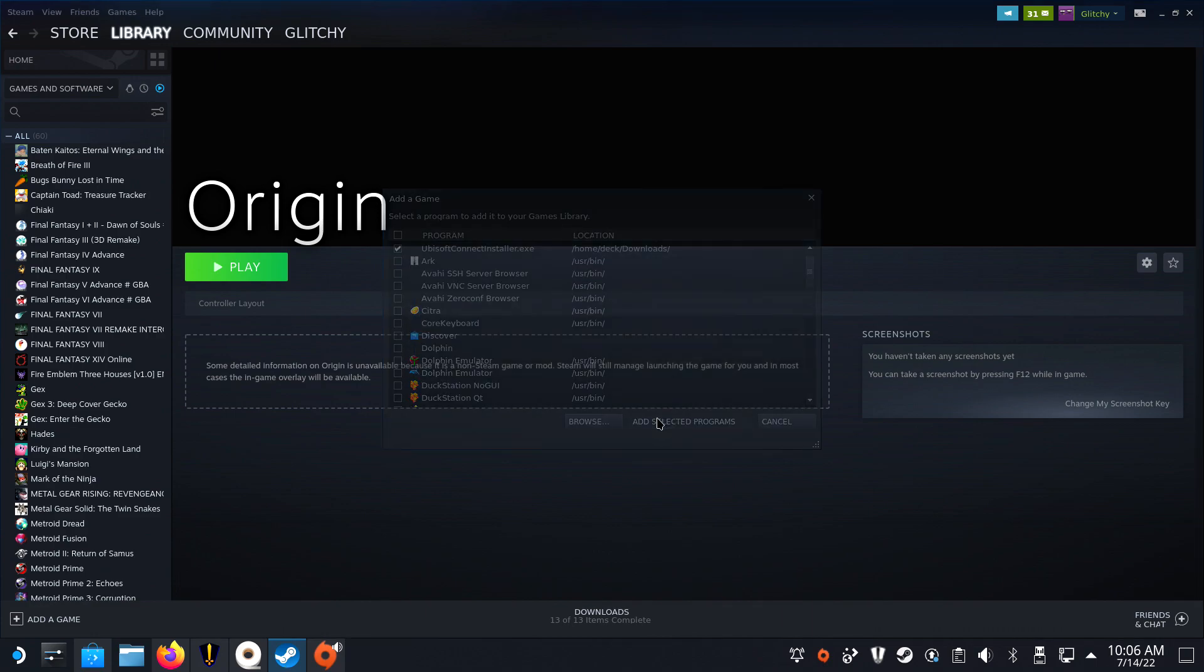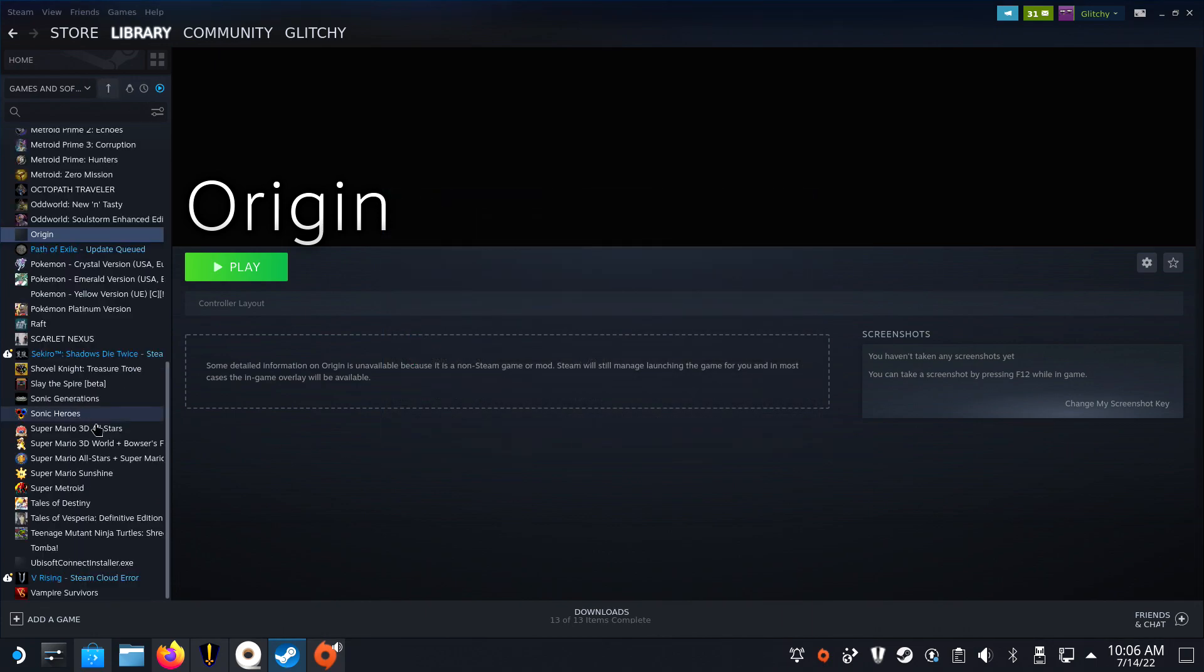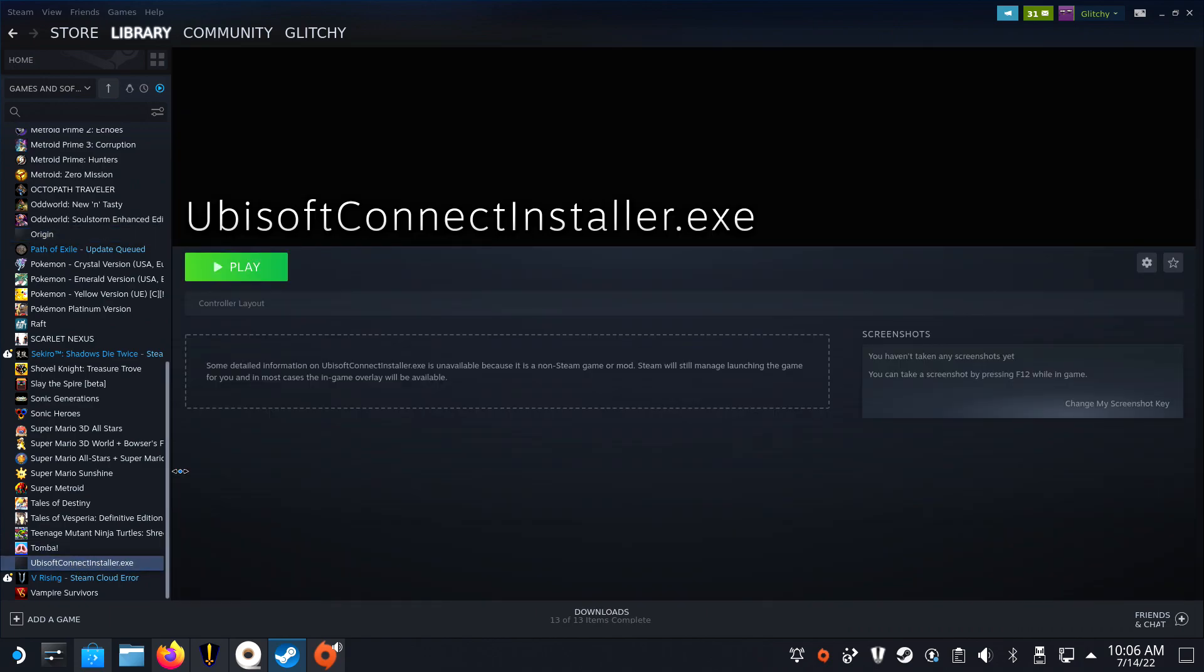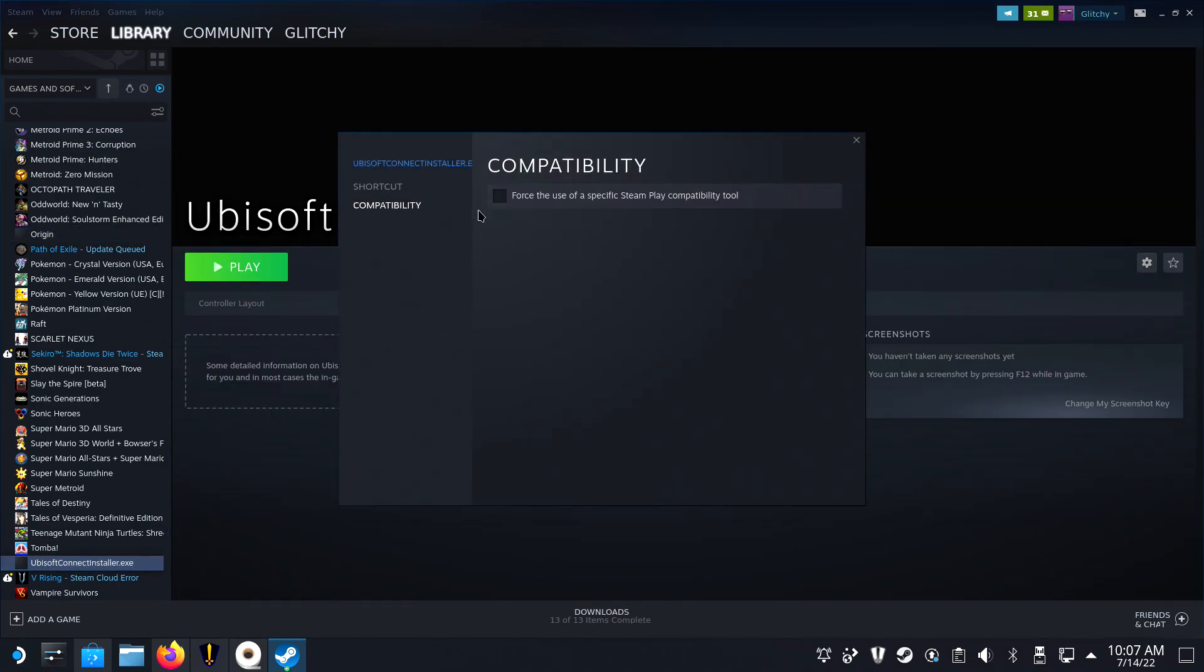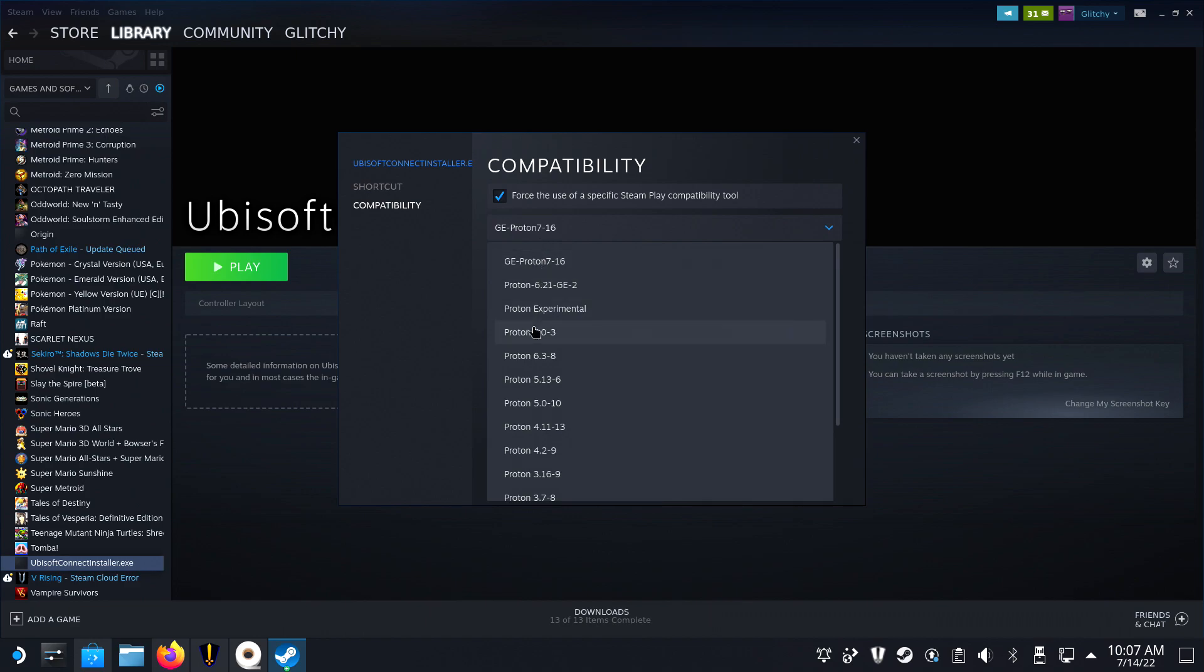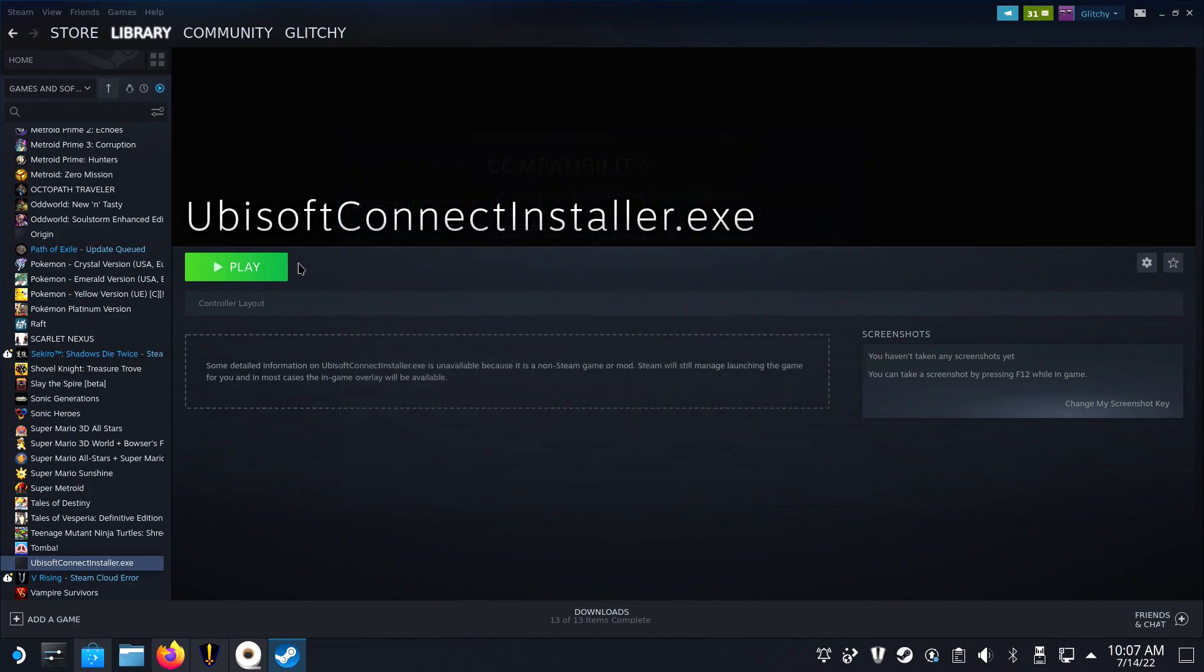Now, in your library, click on Ubisoft Connect Installer.exe and before you launch it, navigate to its properties to force it to start with Proton 7.0-3. Now launch and install the Uplay launcher as you would otherwise.